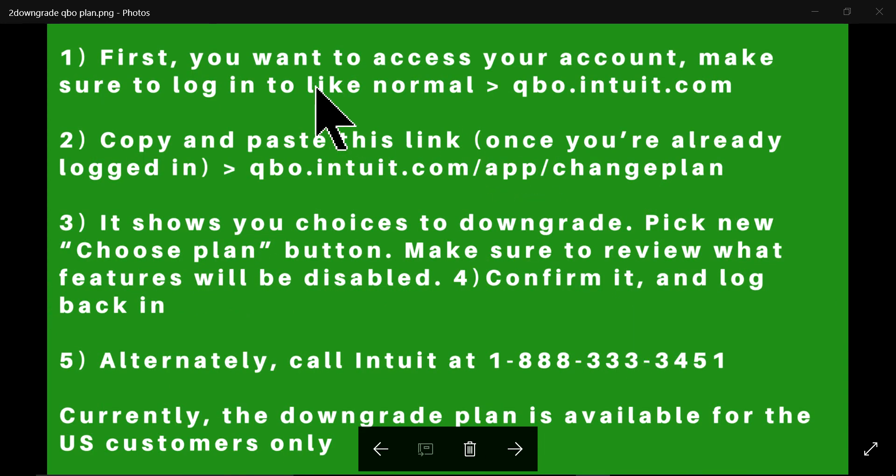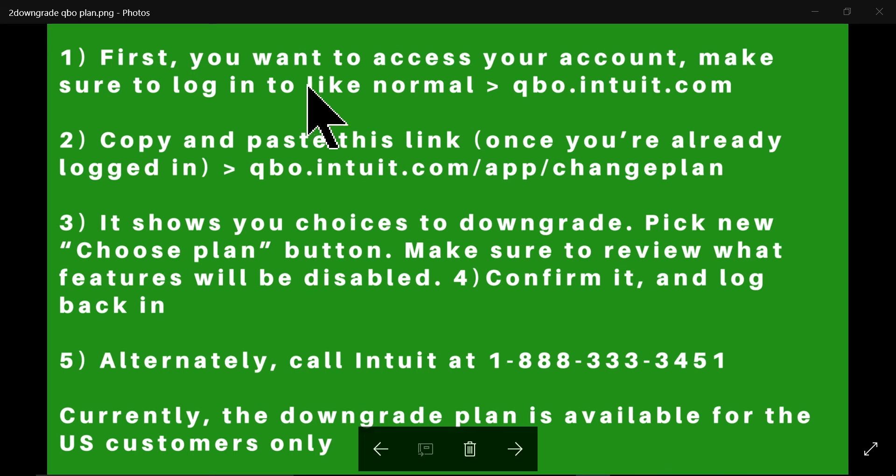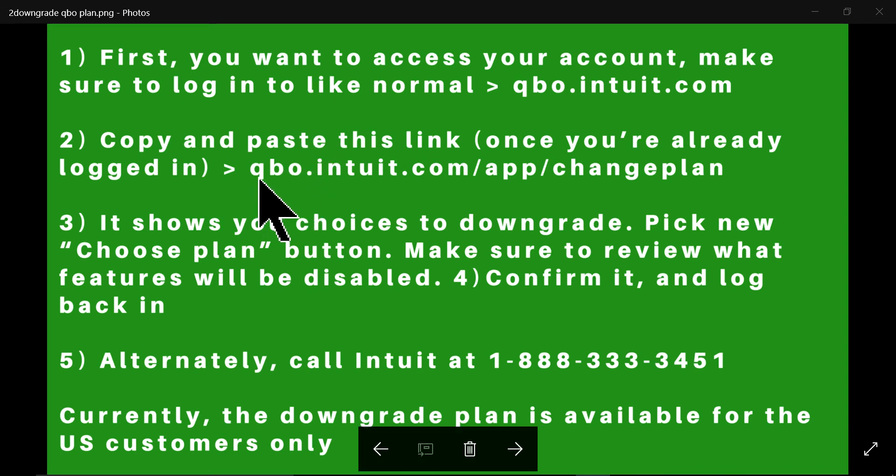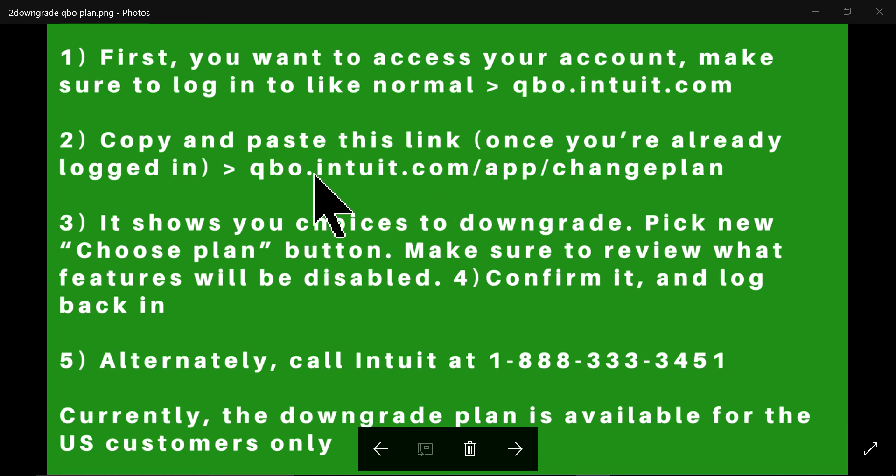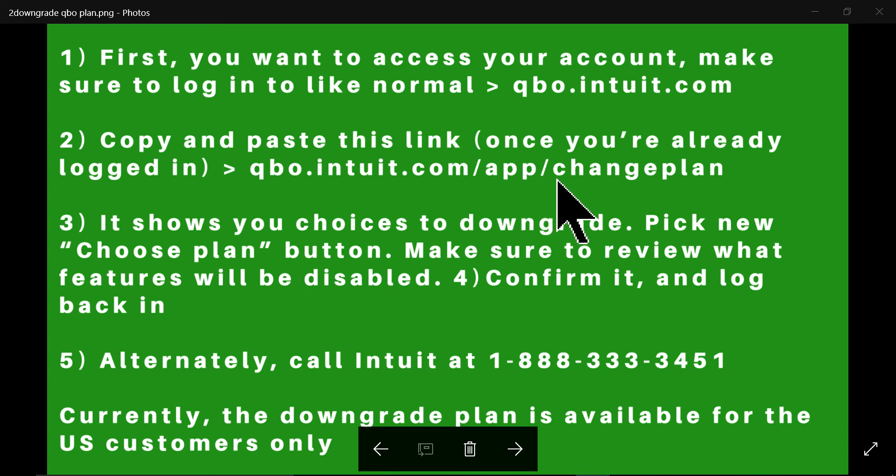A couple of things. First, you need to log in as usual at qbo.intuit.com. So once you are actually logged in, then all you have to do is paste this URL number. It's basically qbo.intuit.com, same as login, and then add app directory and then another sub directory, change plan.